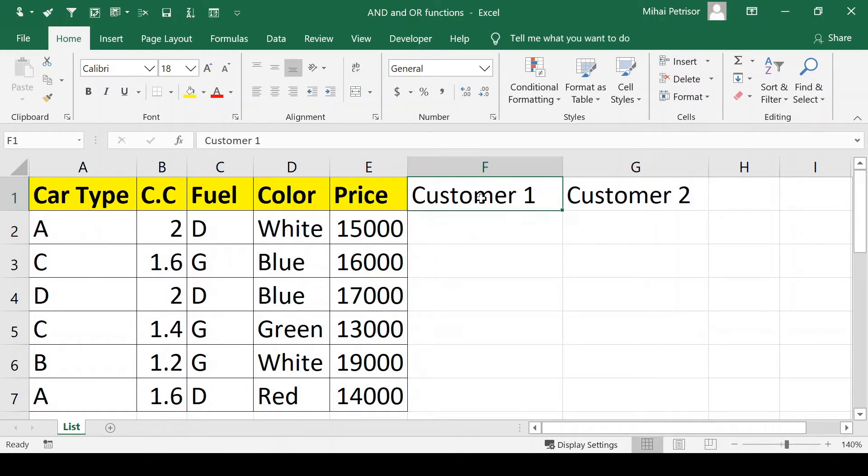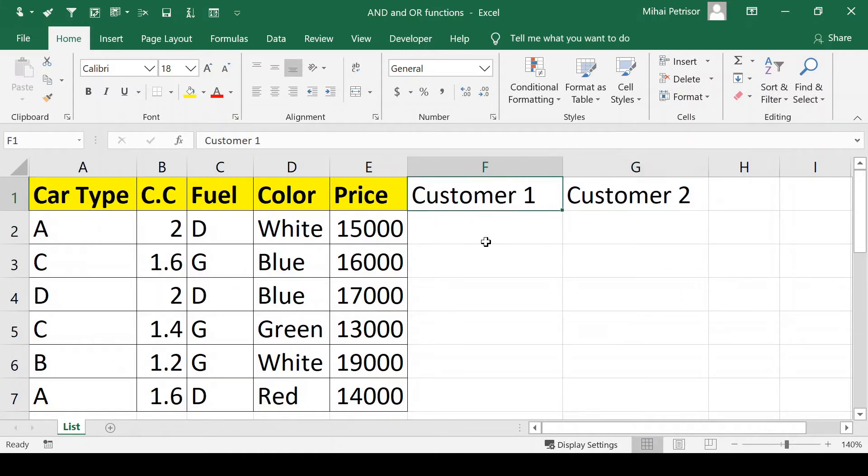We have customer 1 and customer 2. Customer 1 wants a car with two options: price less than $15,000 and type C.